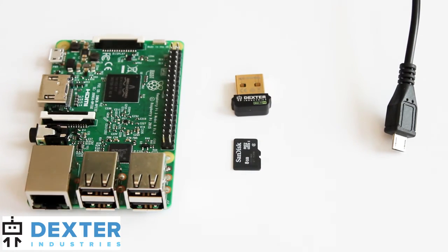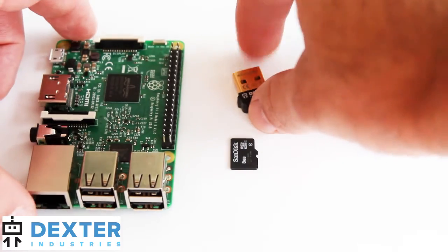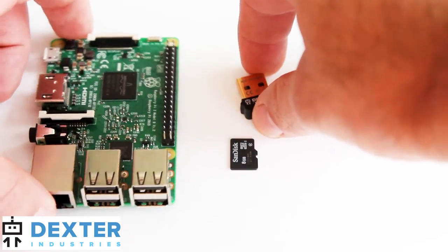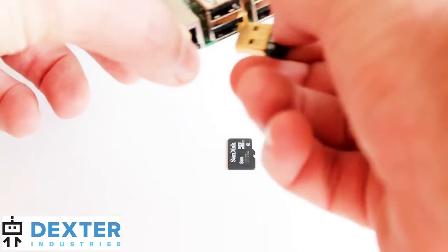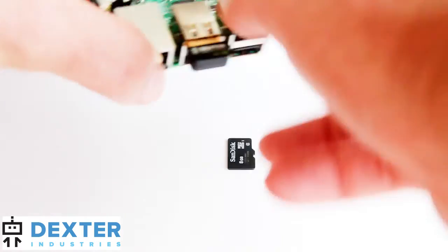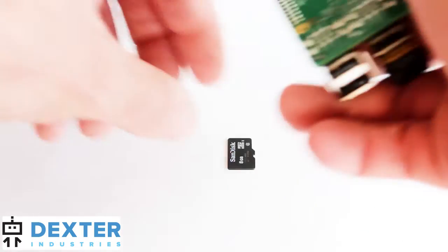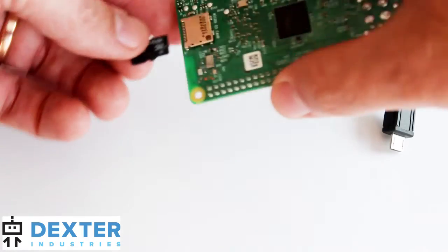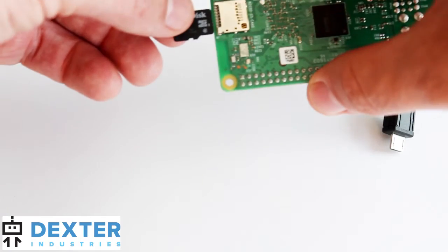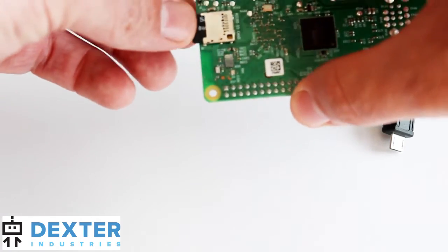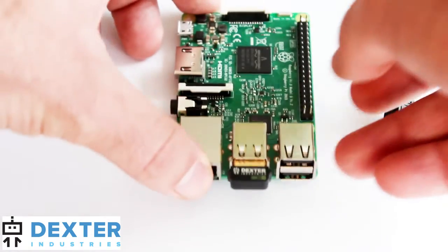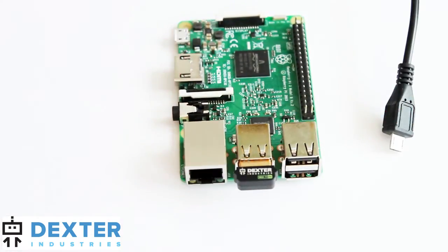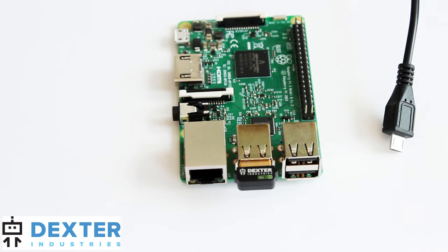So first step is I'm going to go ahead and just set this up hardware-wise, and that just requires putting the Wi-Fi dongle into the Raspberry Pi and the SD card into the Raspberry Pi on the back side. And that's pretty much all you need. You should have the robot built, whether you're using the GrovePi or the BrickPi or the GoPiGo already.